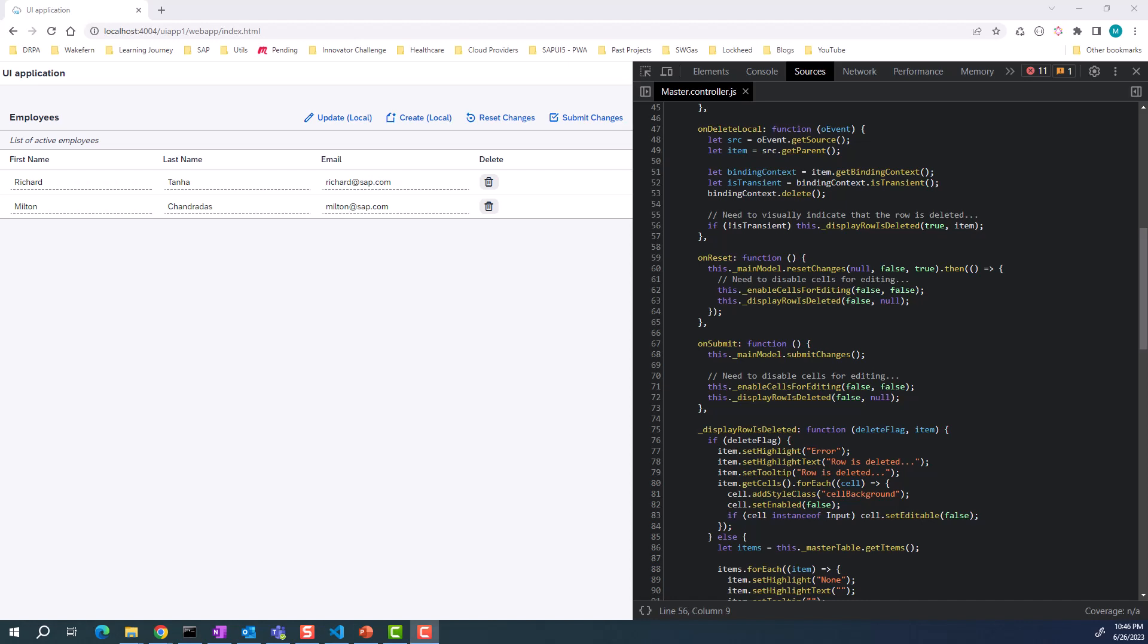Hello, everyone. Today, I'd like to show how you can build this simple SAPUI5 application. This is an application that you would run into in many of your customer projects.